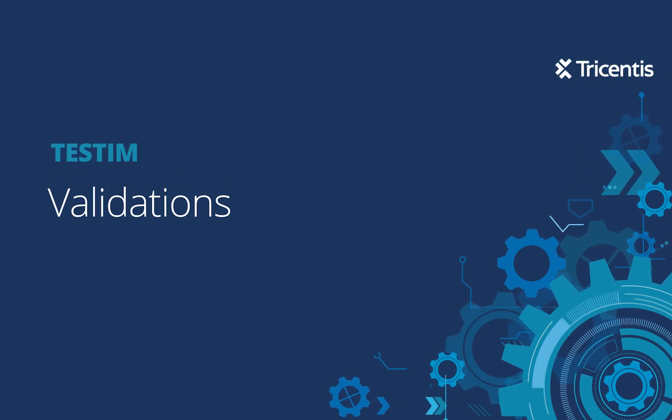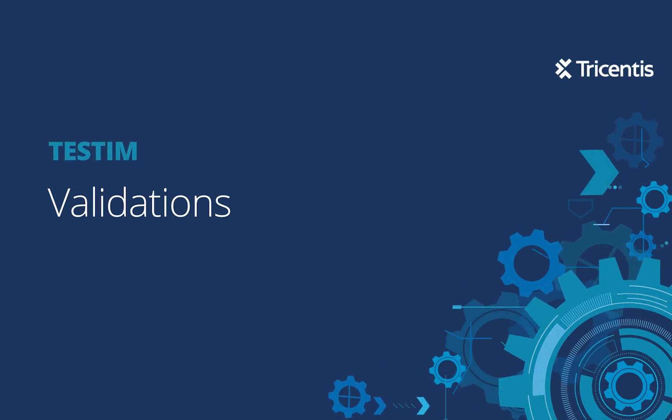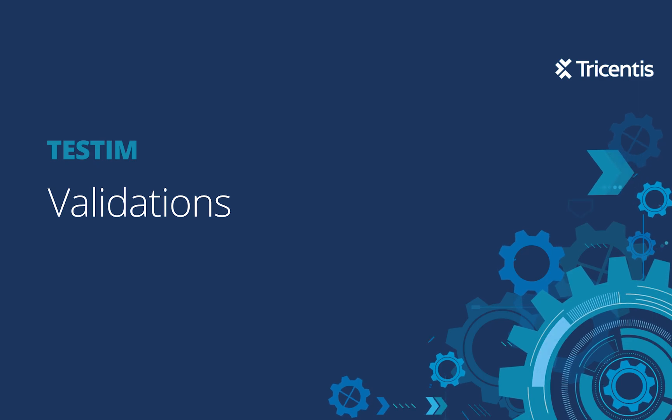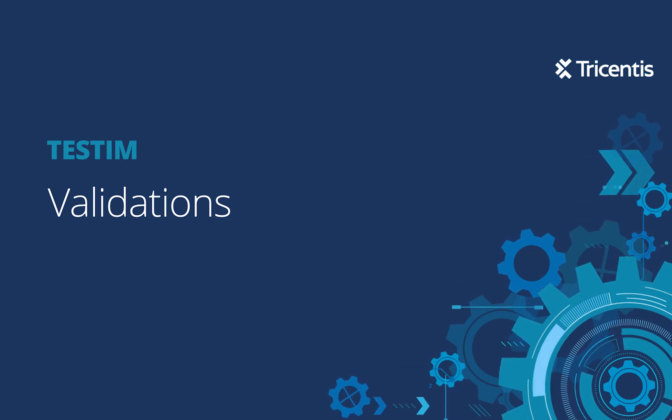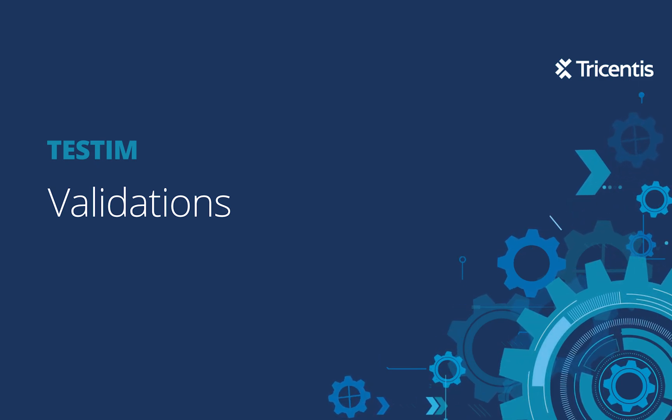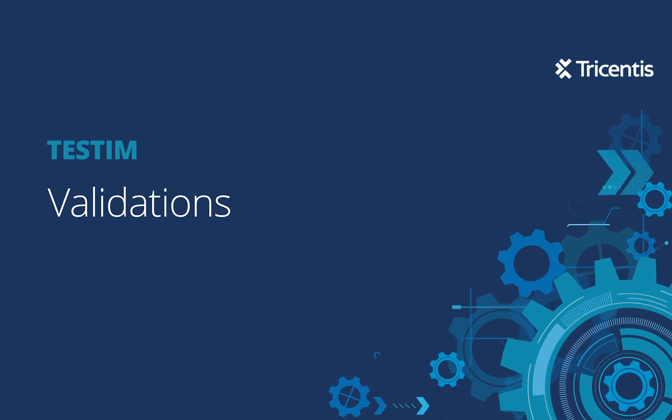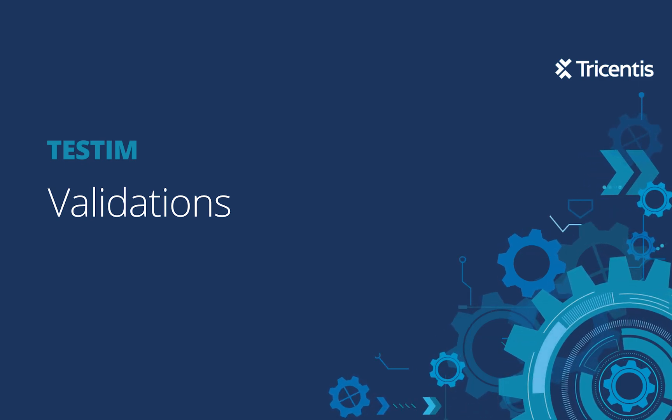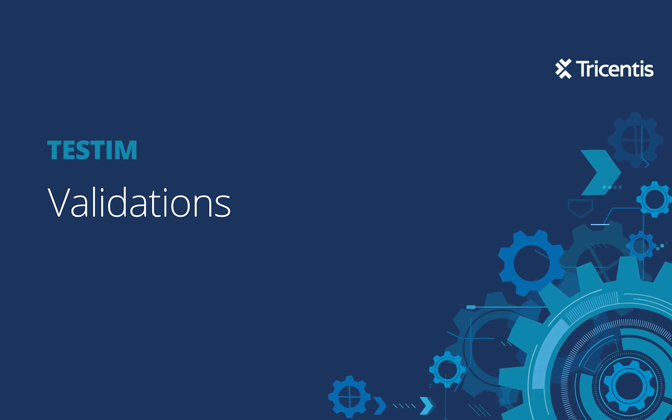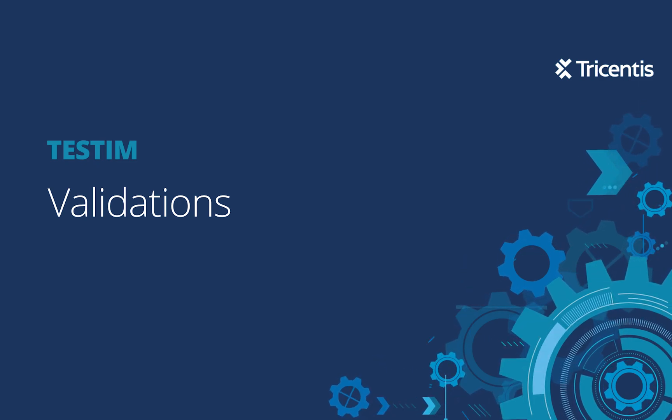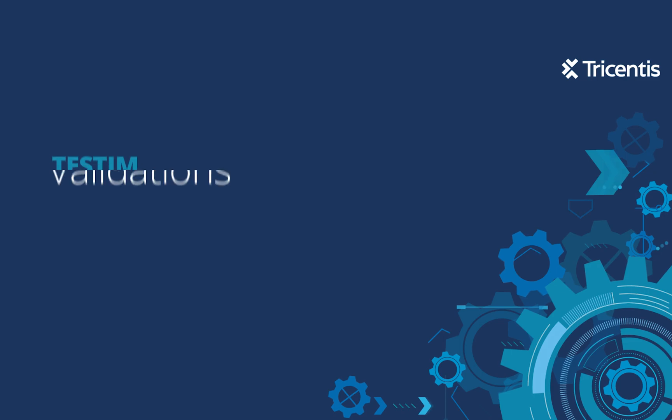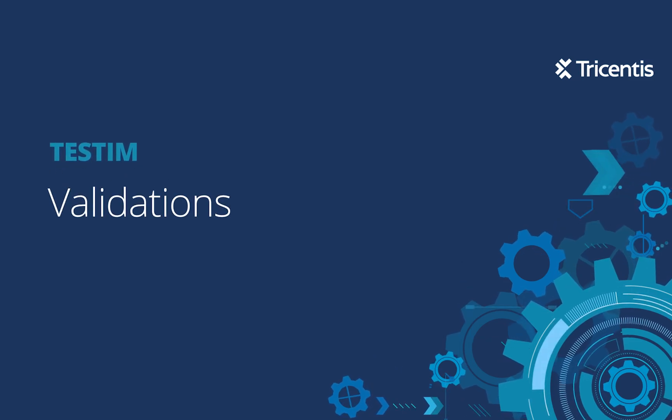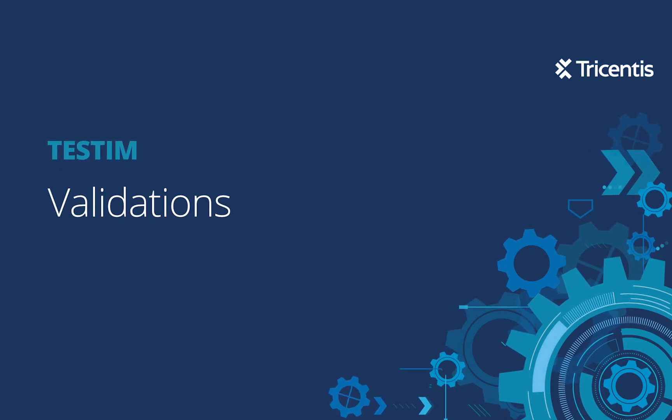In this video, we're going to show you how to perform various different types of validations in Testem. If you're familiar with automation, you know that almost every automated test has some sort of validation or perhaps multiple validations. Testem provides a number of different ways to do that. We're assuming that you already have an account, you've logged into Testem, and hopefully you've created some tests. So let's get started.